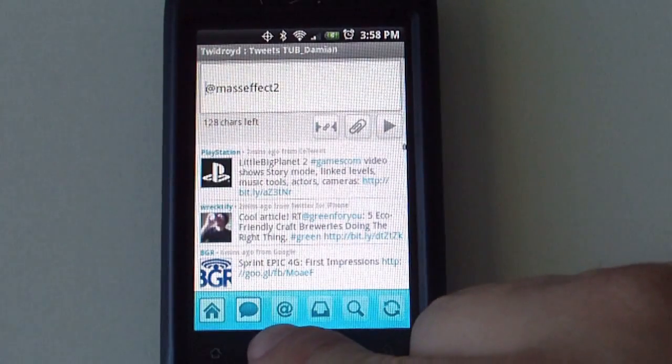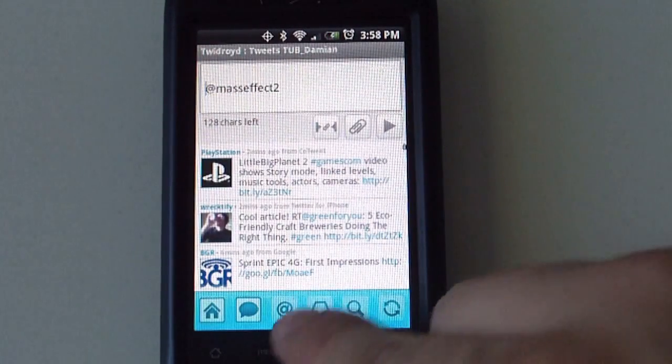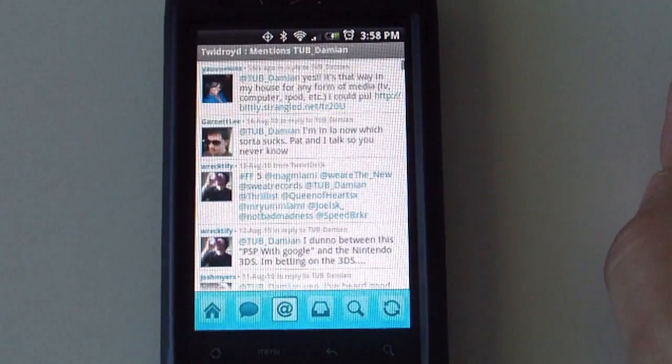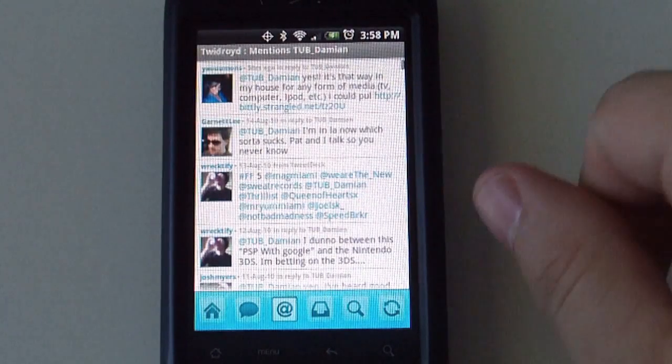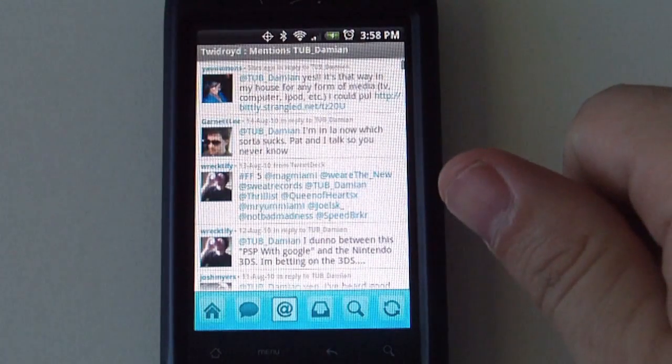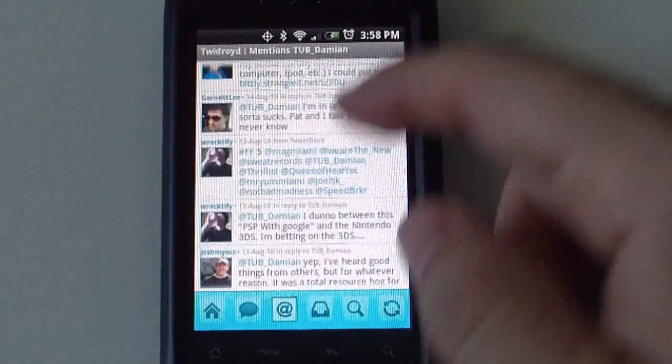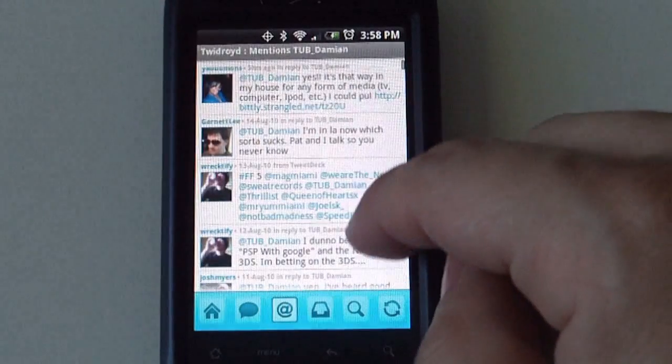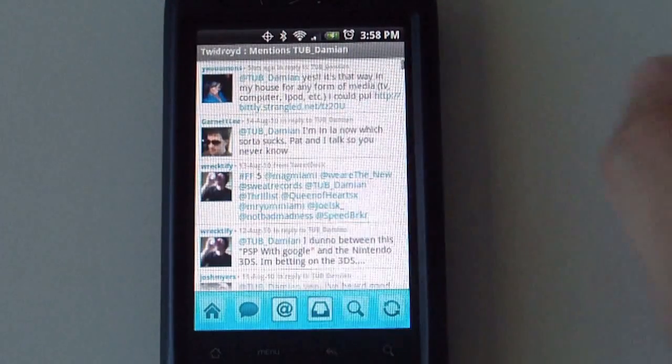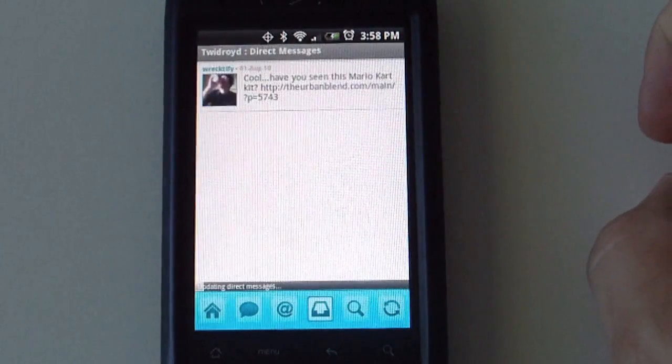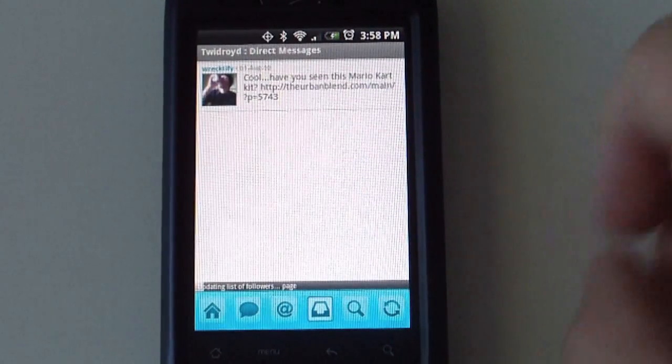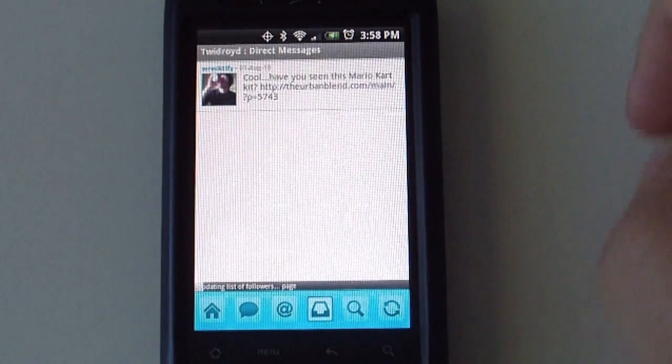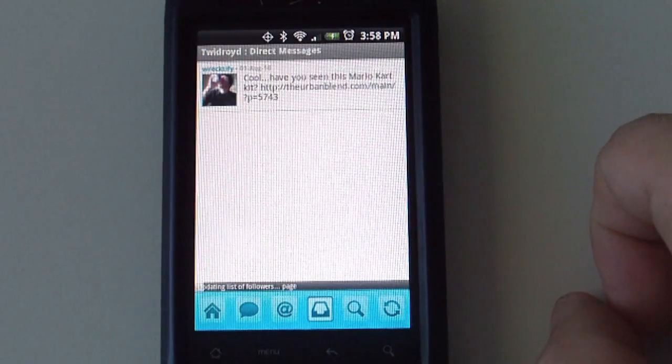Then the next one after that is replies. So any replies that you might have will be listed here. And again from here you can reply to those users. Any direct messages that you might have will be listed here as well on the next button after that.